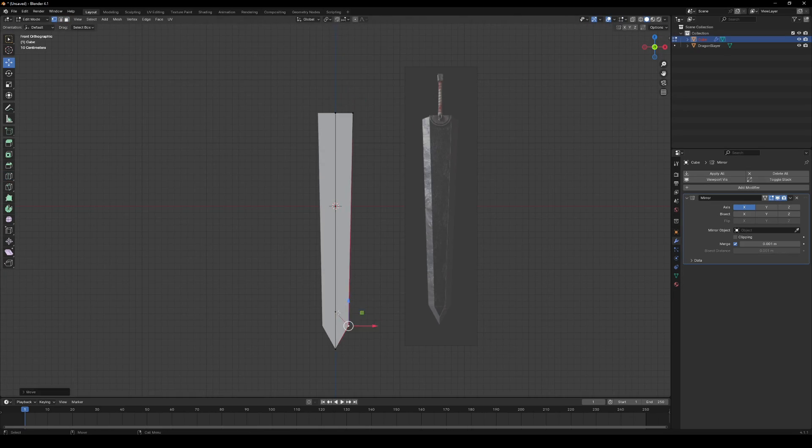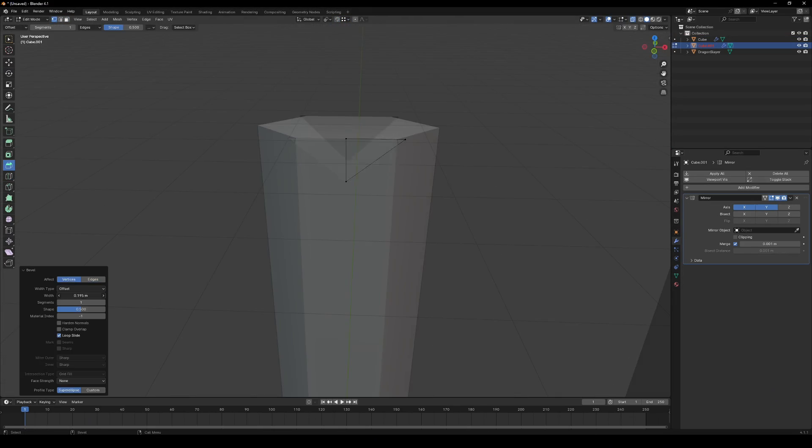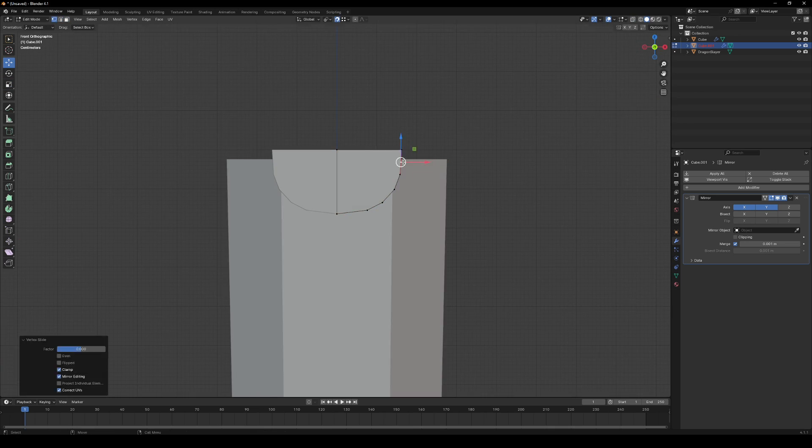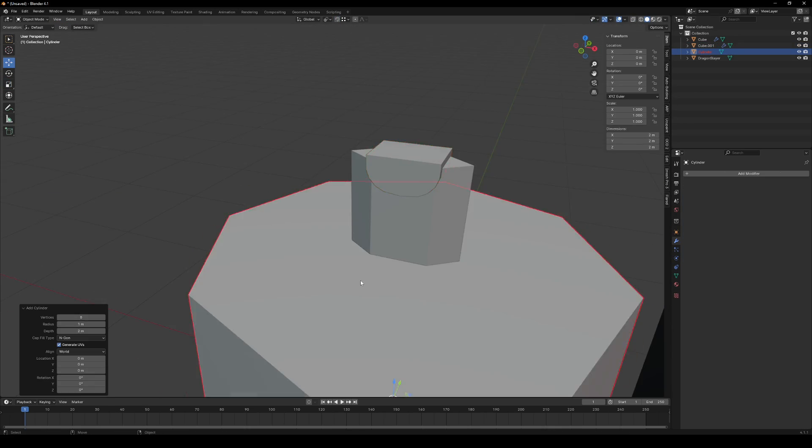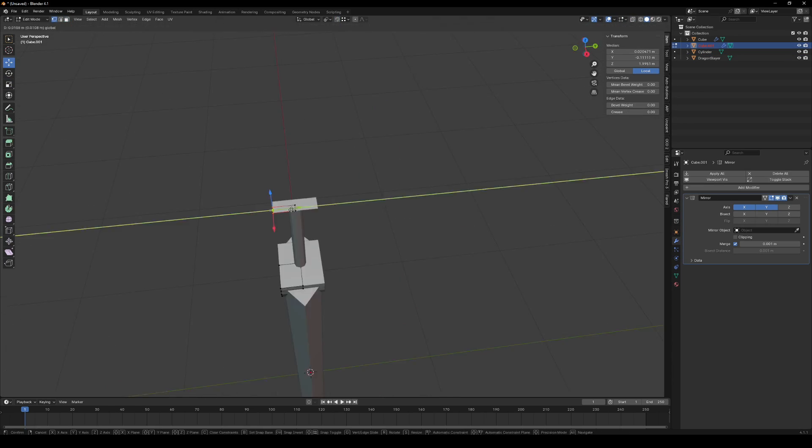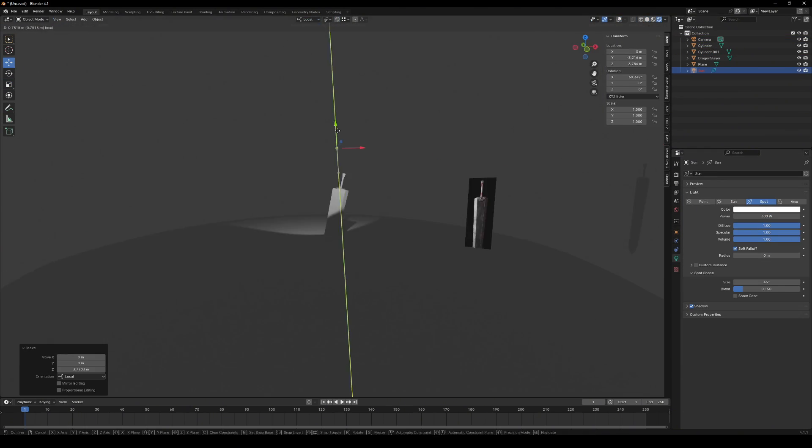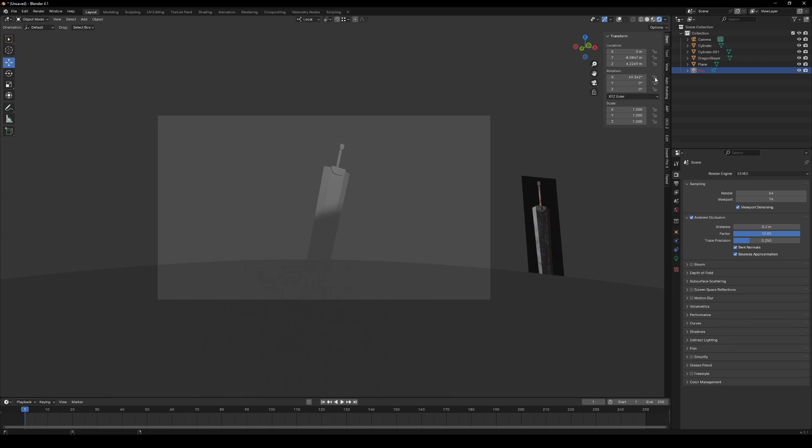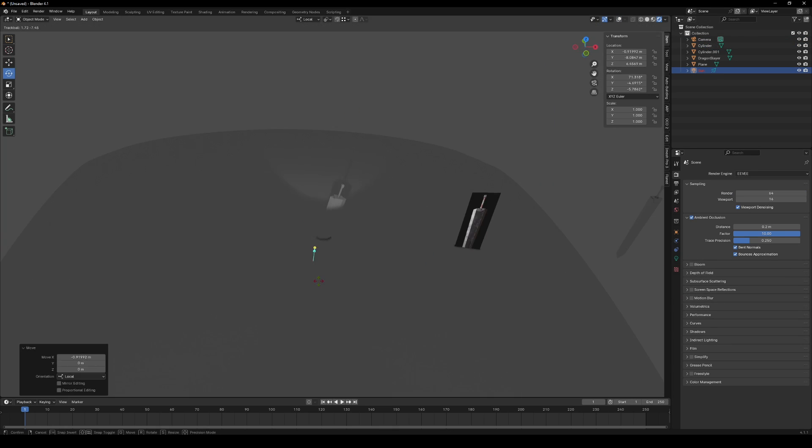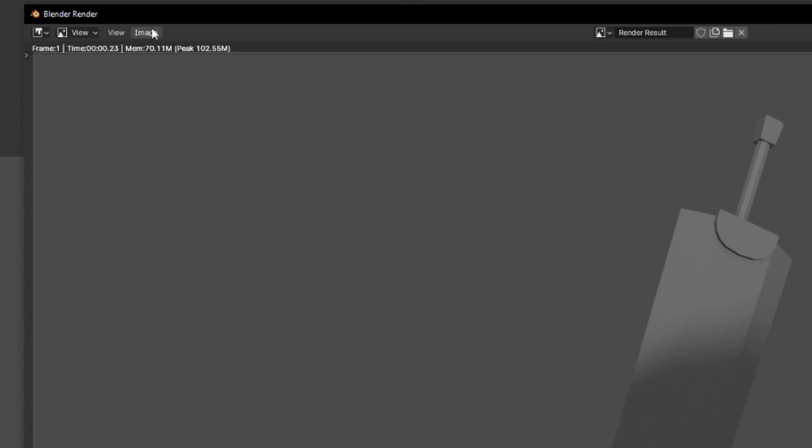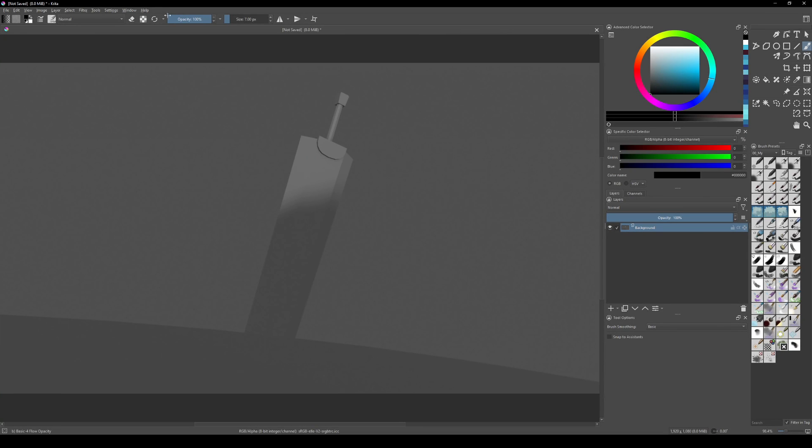So I modeled the sword, nice and simple. I added a camera and light to set up a composition. Got a good shot, rendered it, then click, copy, paste, and send it to Krita.